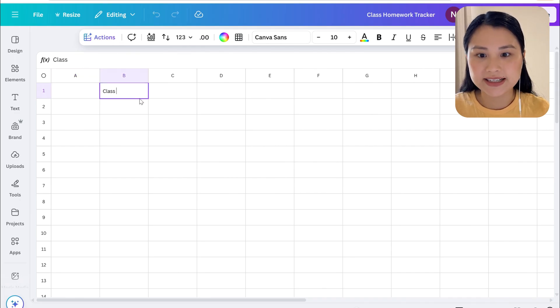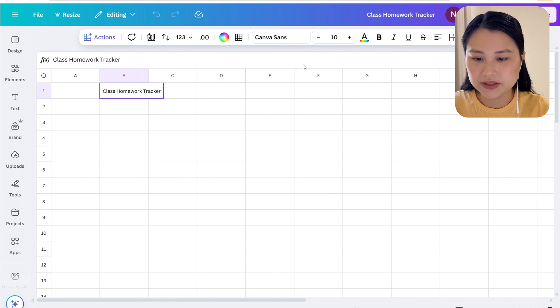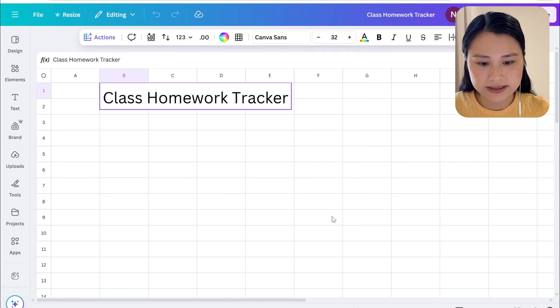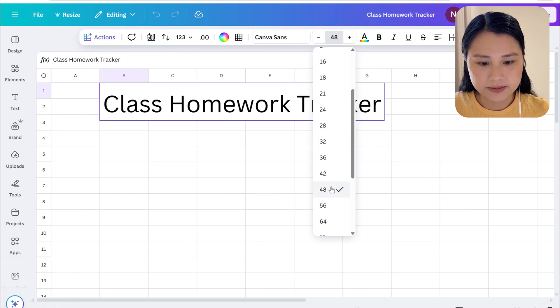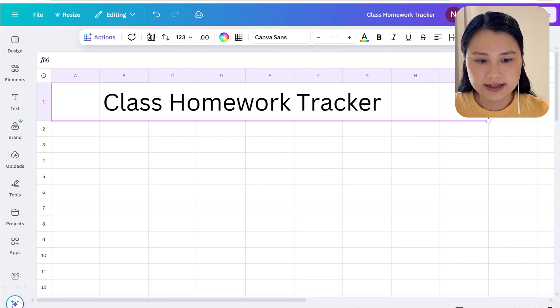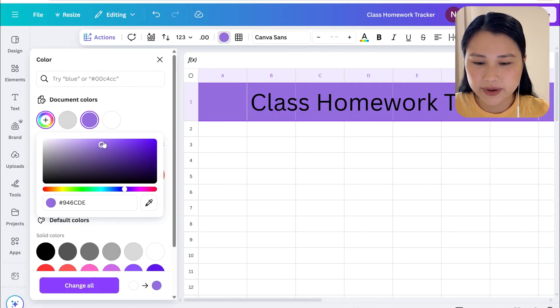Let's start by creating a title so I'm going to say Class Homework Tracker here and let's change the size of the font much larger to make it stand out. I'm also going to highlight the cells and change the background.